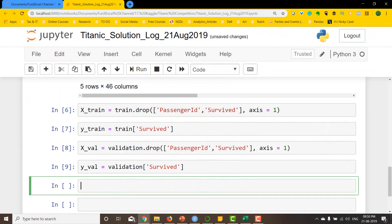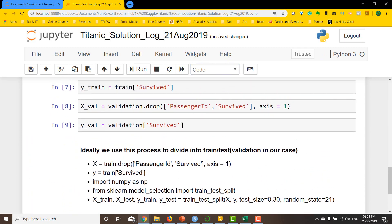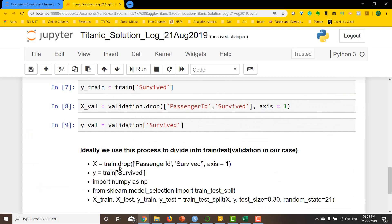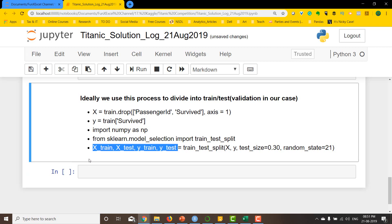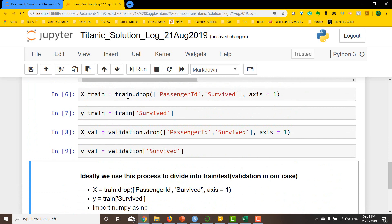In the ideal world we wouldn't do this manually — we'd use sklearn's model_selection train_test_split, which creates these four datasets for us very easily using the full dataset X and y column. I'll show this in the next video. For now we're sticking with the simple method where we already broke the data in Excel, since our problem statement was to do everything in Excel except the modeling part.